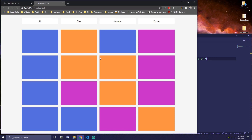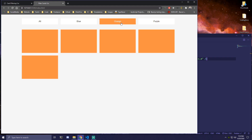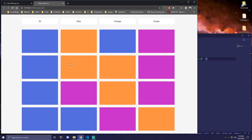Hey guys! Today I will be showing you how you can filter through the cards using pure CSS without any JavaScript. For example, we're gonna have cards that are blue, orange and purple. If we click on blue, we're only gonna get blue cards, we're also gonna be changing this to blue and changing the text to white. If we click orange, we're gonna get orange cards only, and the same thing for purple. And then if we click back on all, we're gonna get all of them back.